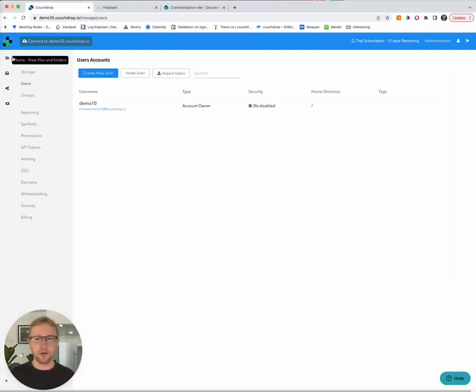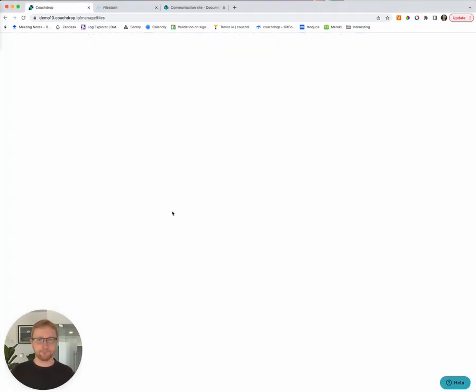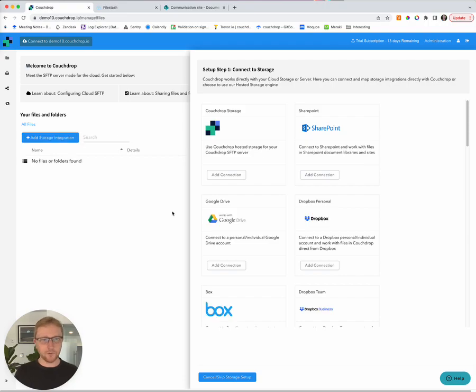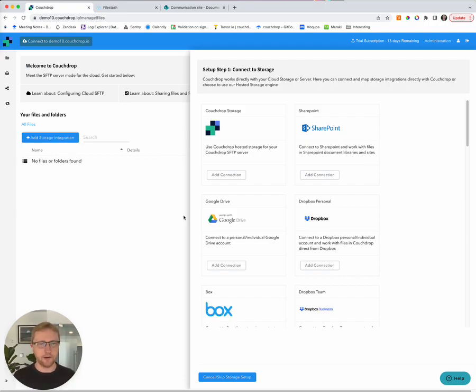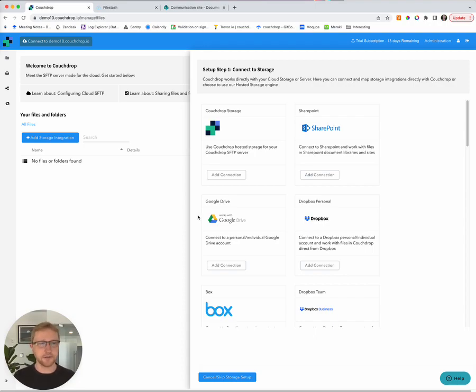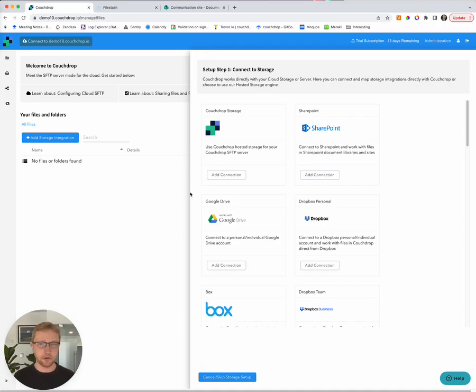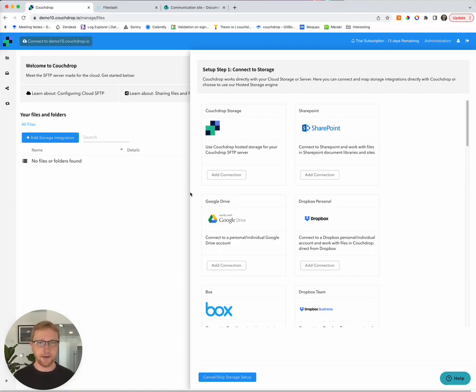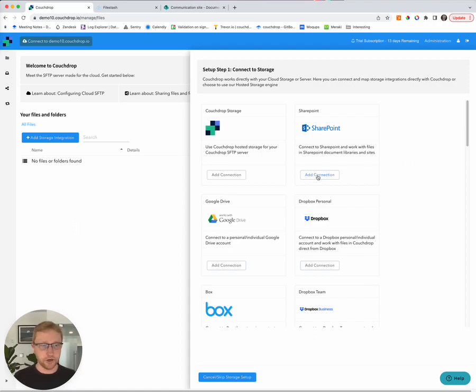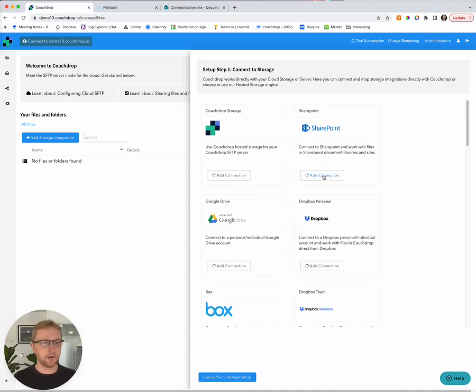Welcome to Couchdrop. If you haven't seen it before, this is our web interface and everything is managed via this front end. I'm an administrator owner on this Couchdrop account. So I can see everything in the organization, including creating, which enables me to create and remove accounts, create and remove storage and manage the organization. At the moment, we don't have any storage connected. So the first thing we're going to do is actually link with SharePoint. So we look for SharePoint in this list. It's top of the list because it's very popular. Click add connection.